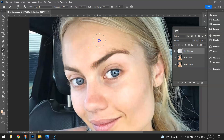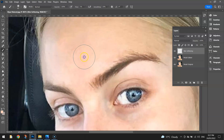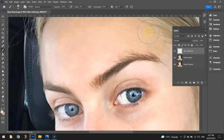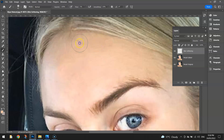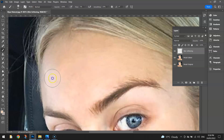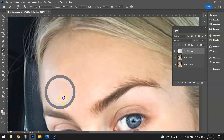It doesn't look like I'm doing much here at the moment, but trust me, we are getting a little bit of flow out of that brush and it's slowly softening her skin. You've got to just keep sampling different skin tones — hold Alt, sample that section, change the brush size if you want, and click and drag across different sections to very slowly and carefully soften her skin.